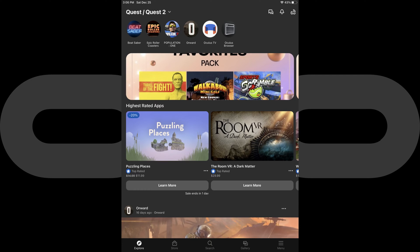Step 1: Make sure your Oculus Quest 2 is powered on. Step 2: Launch the Oculus app on your iPhone, iPad, or Android device that is paired with your Oculus Quest 2.